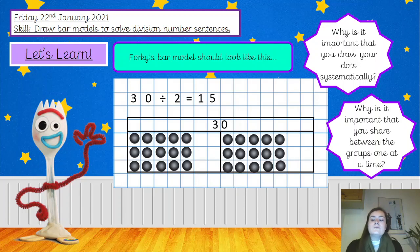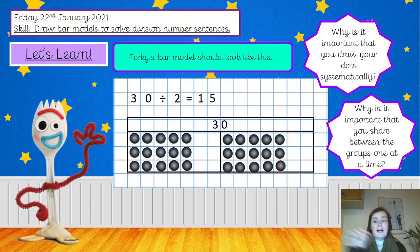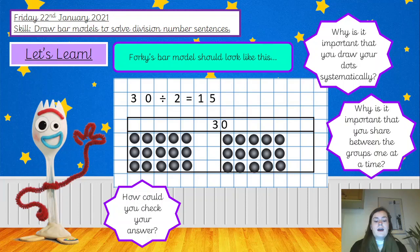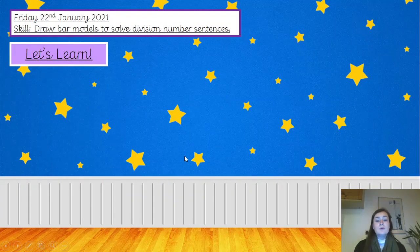I'd now like you to think about why is it important that you share between the groups one at a time. It's to make sure that you get equal groups — if you accidentally put two counters into one group and only one into another, they won't be equal and you won't have divided them equally. How could you check your answer? You can count all of the counters to make sure it matches the total you started with, and count each bar individually to make sure they have the same number — they should both have 15 for this number sentence. Well done if you answered those.